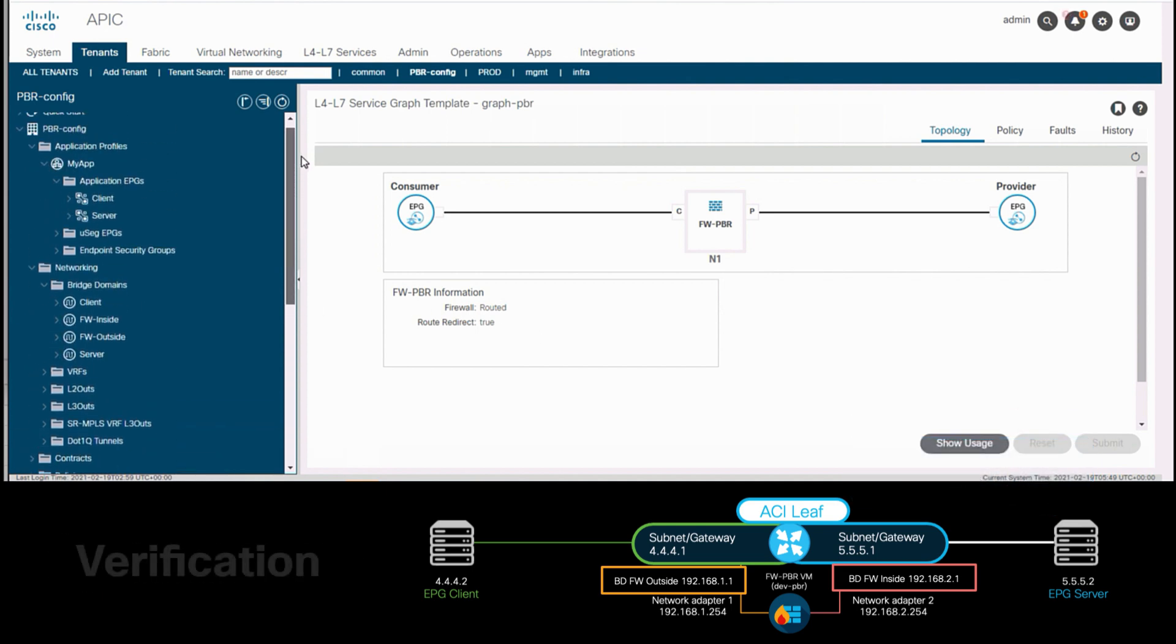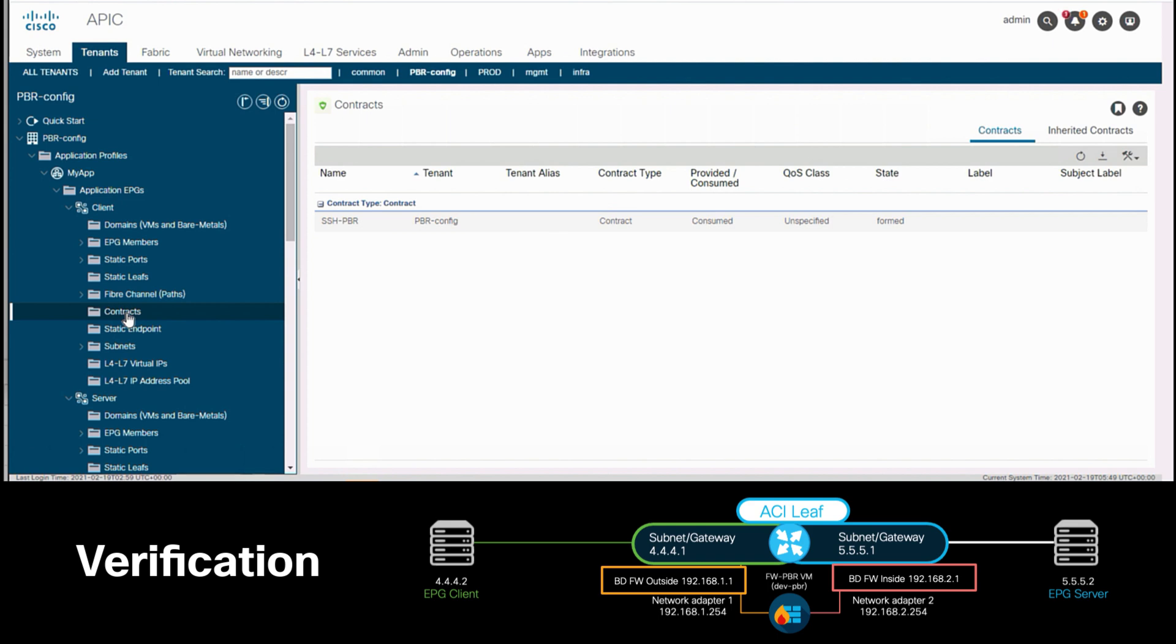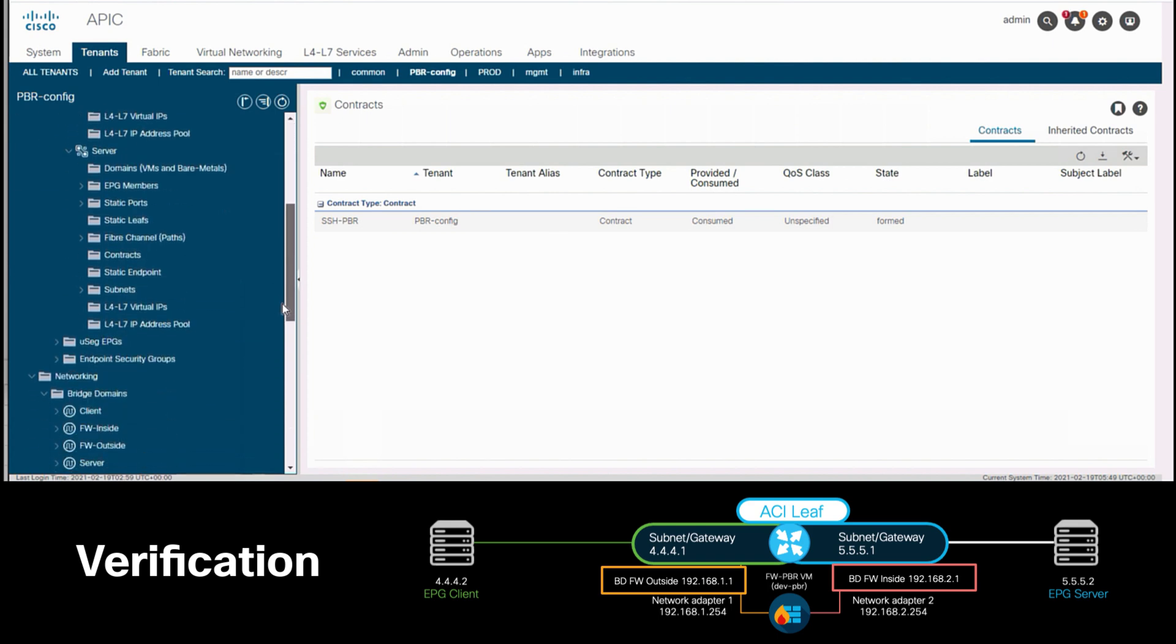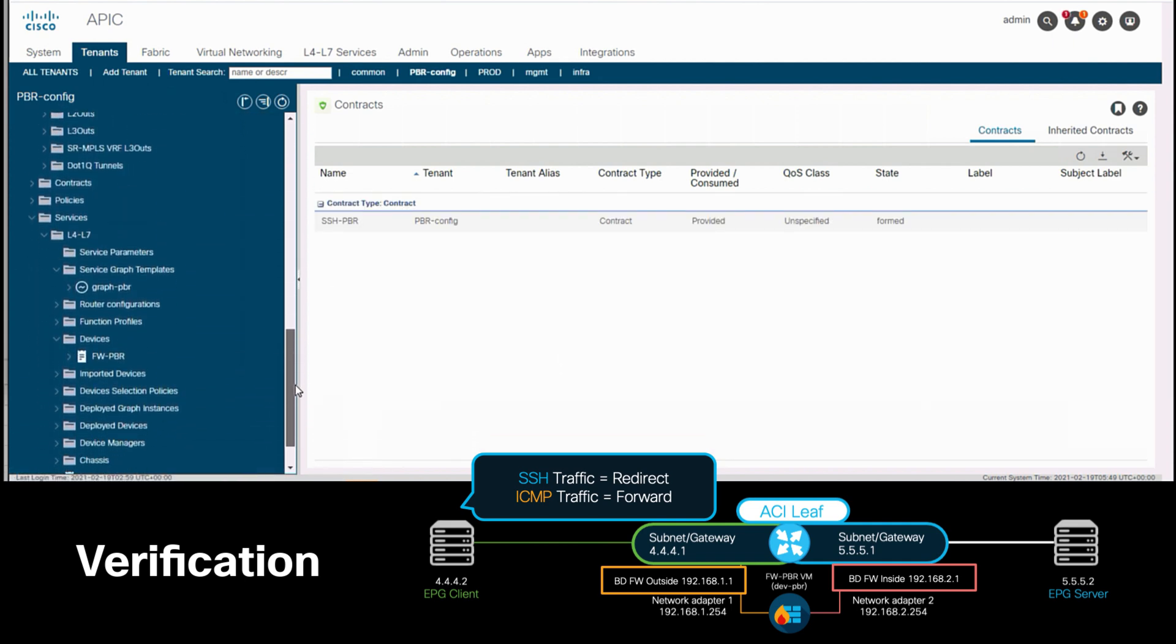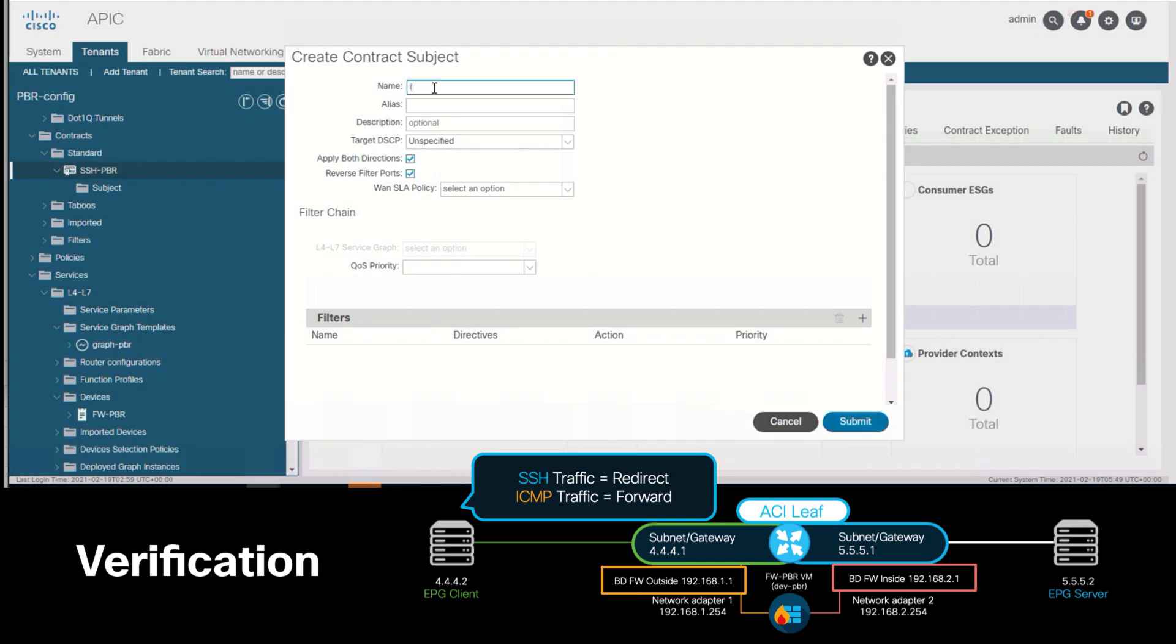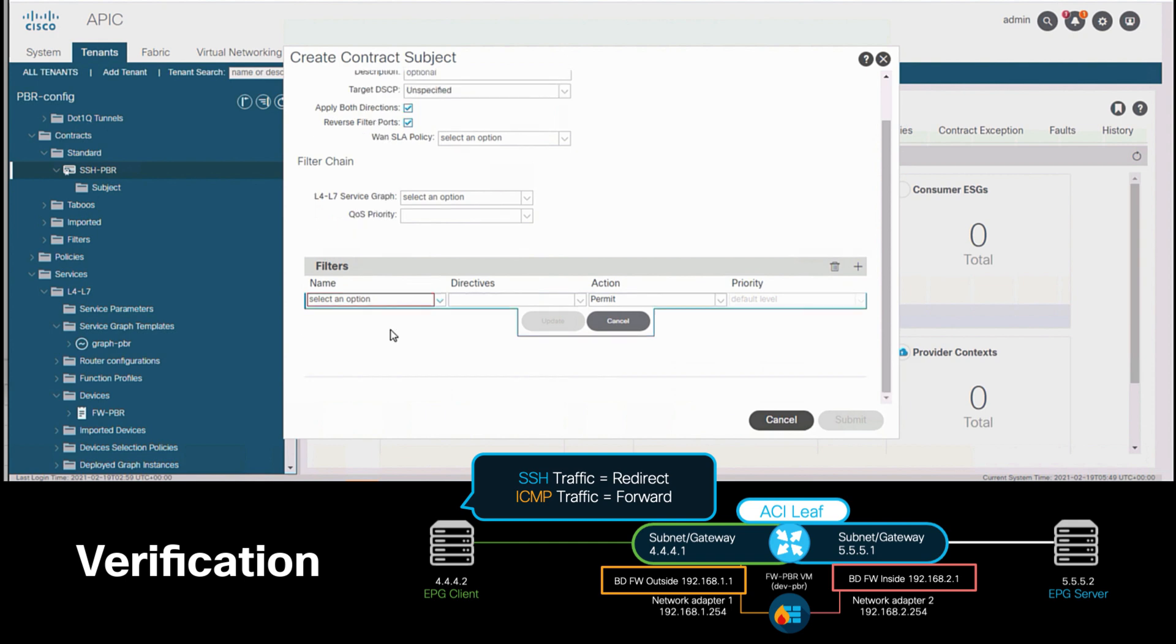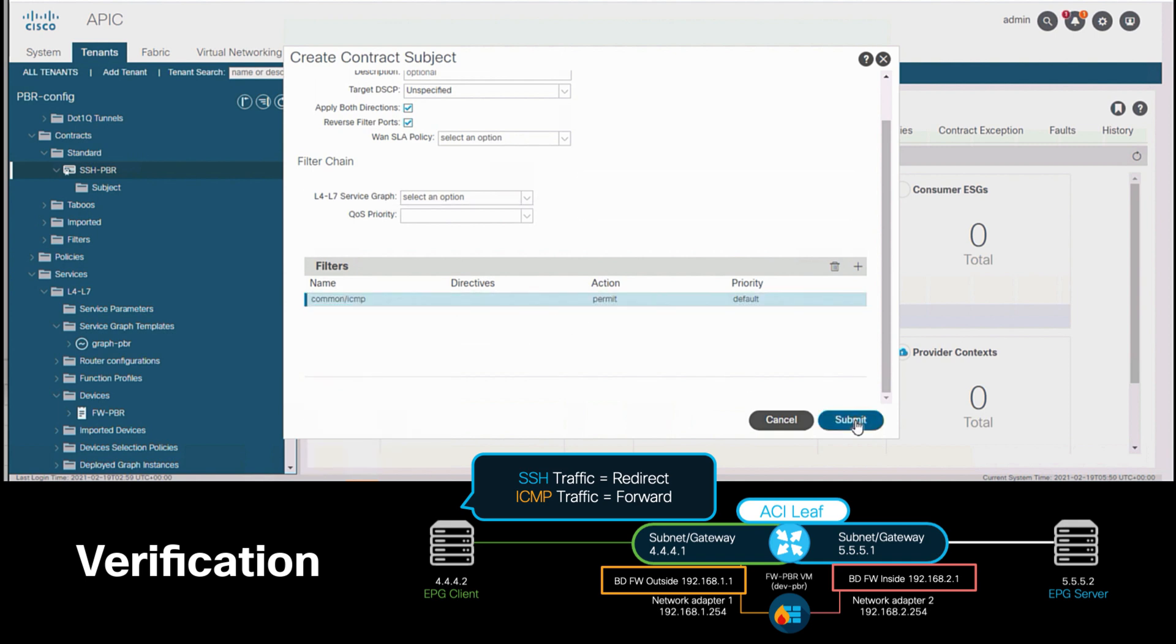If we now take a look at each EPG, we can see that they both have the SSH PBR contract we just configured applied to them. However, as part of our requirement, we also said we wanted ICMP traffic to be allowed and routed directly by our ACI fabric without PBR. Therefore, all I have to do is go to my existing SSH PBR contract and add a subject to it. I will add a name to the subject, and what will be different this time is that I will not associate this subject, which is made specifically for ICMP traffic, to a service graph. I will finish my configuration by matching ICMP traffic as part of the subject rules, and I'll hit submit.